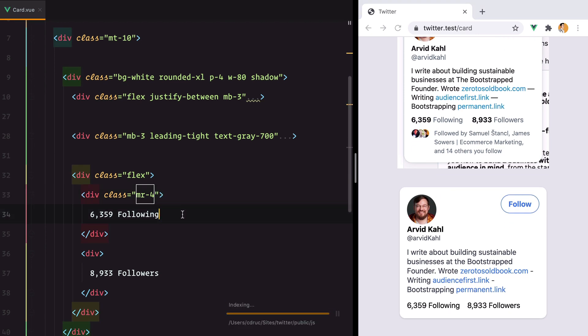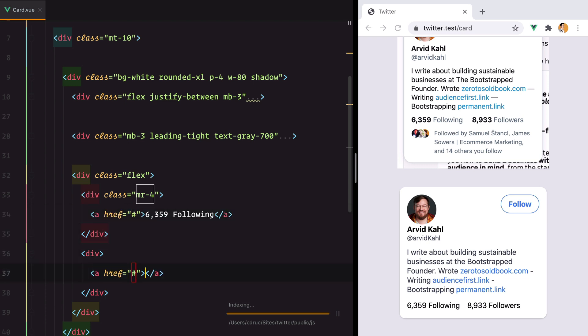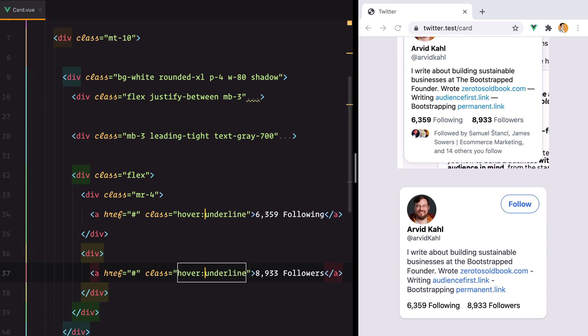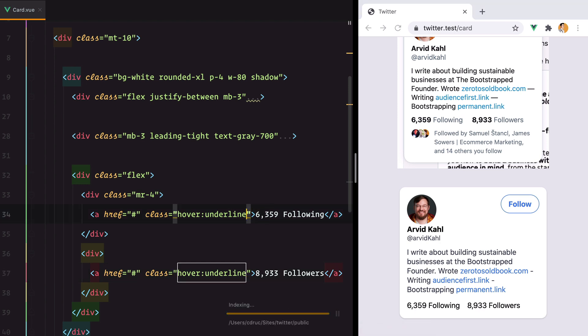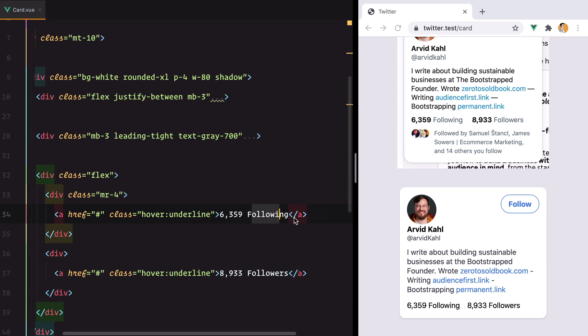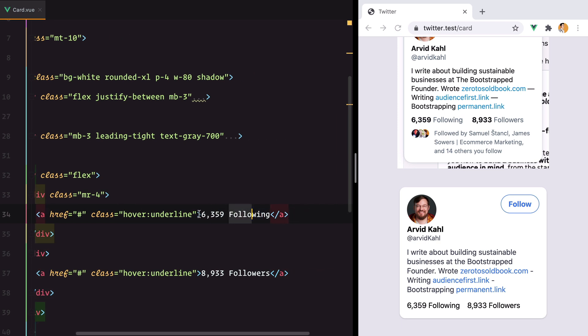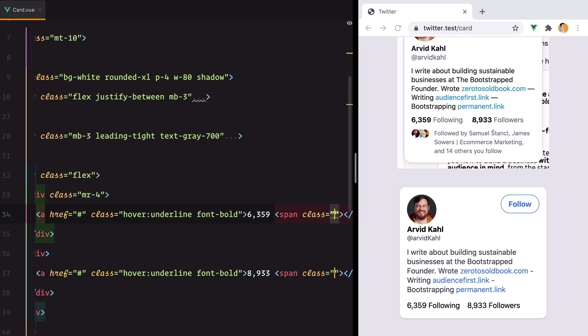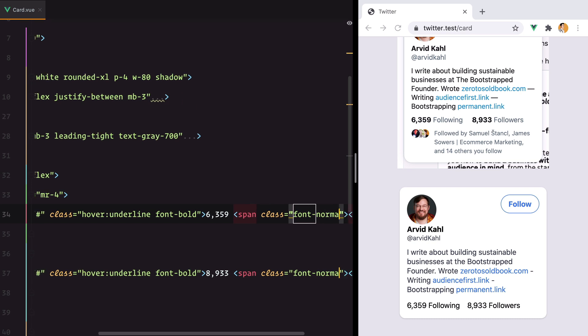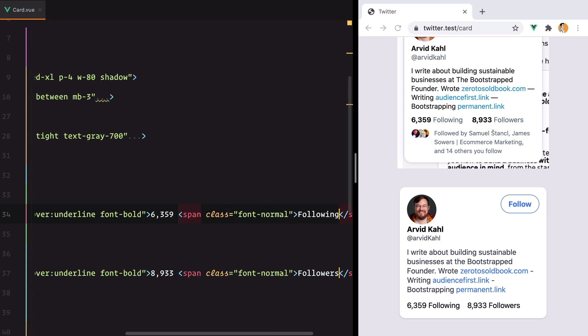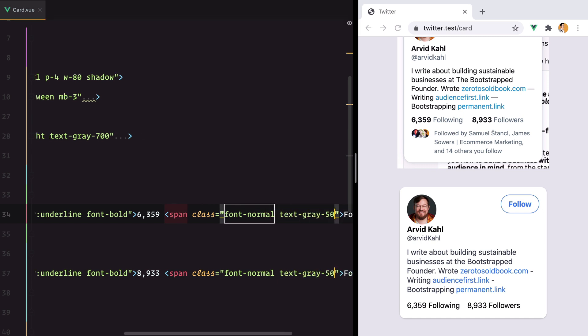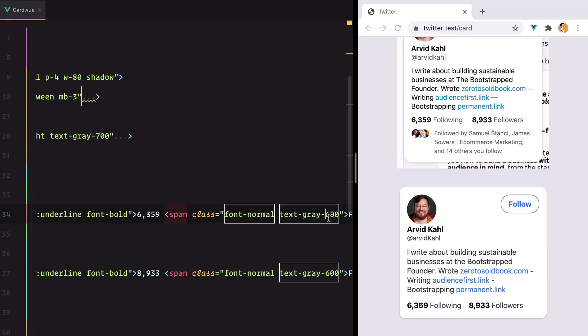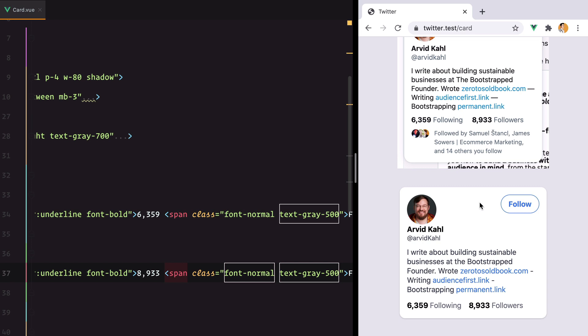And of course these two are links and they both underline on hover. And we need to make this number bold and this one thinner. We'll make everything bold and we'll make this a regular font weight. How about 500? Yeah, that's better.